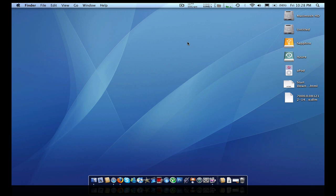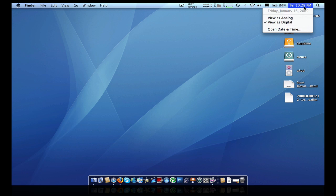So first of all, in the default Mac OS X, this is Leopard, as you can obviously tell at this point in time, your basic clock, and then if you click on it, it'll give you the actual date, January 16th.